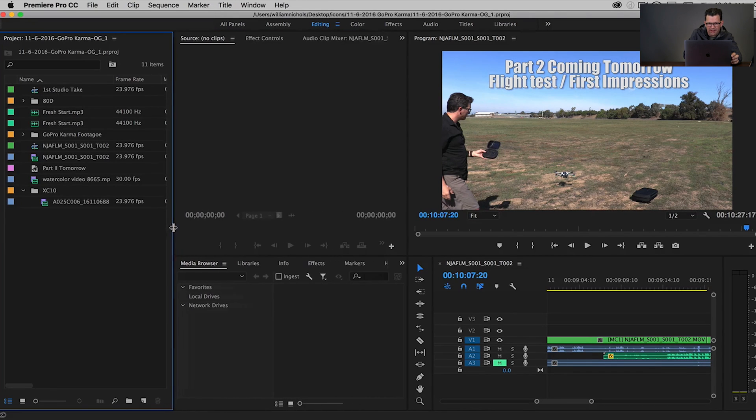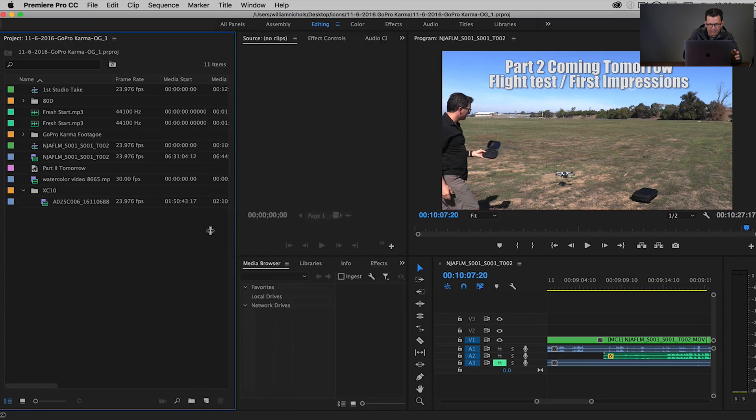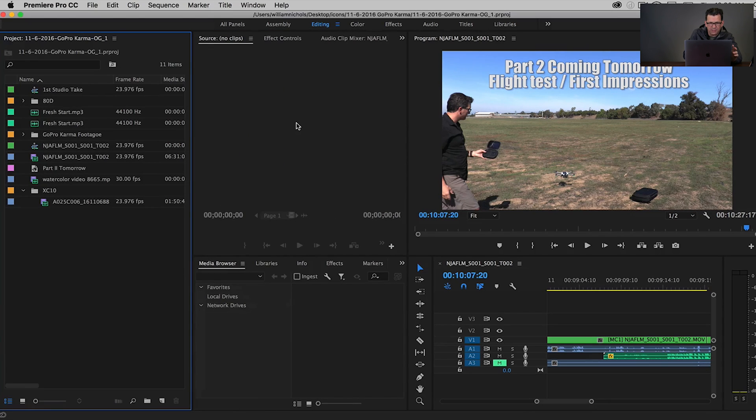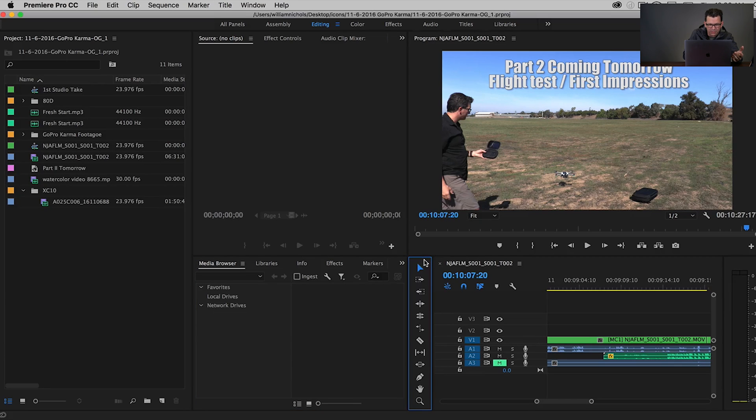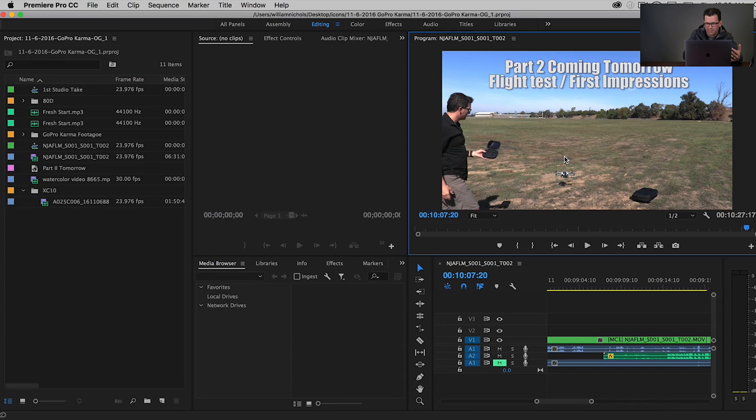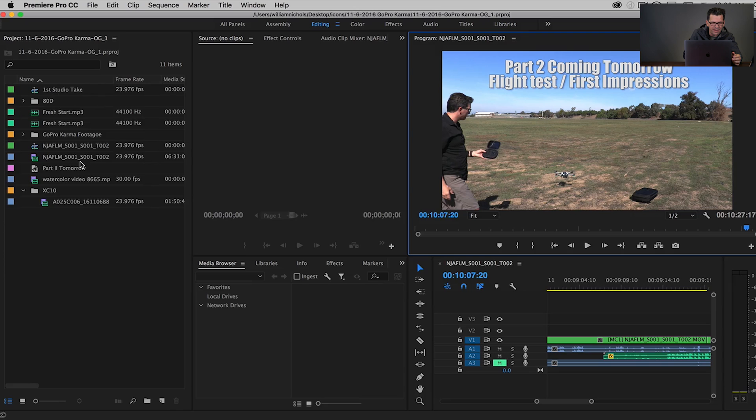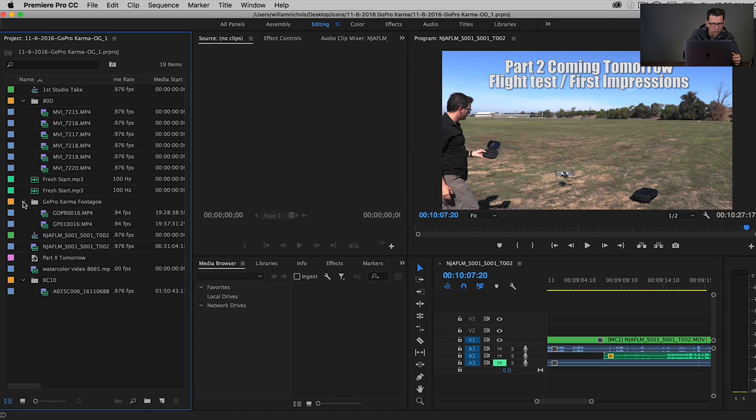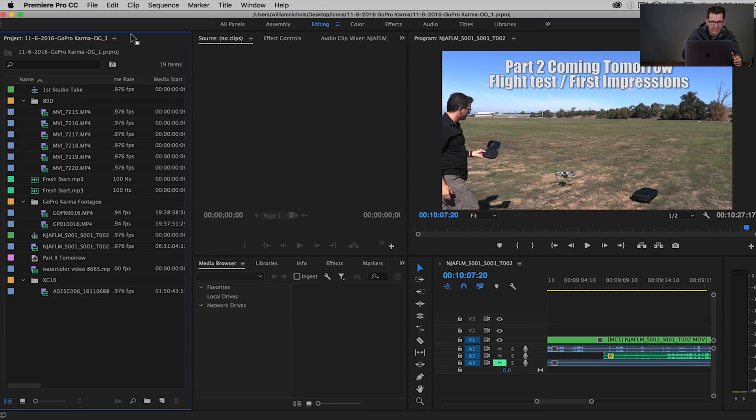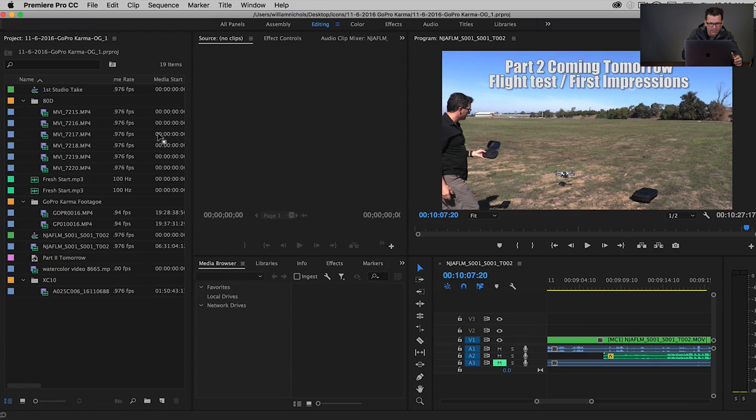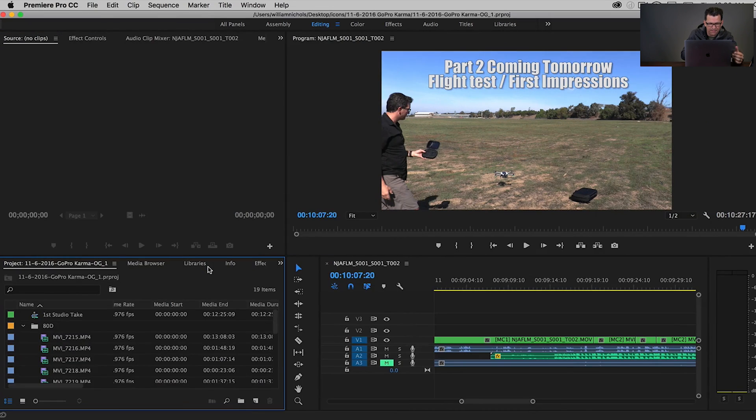So now I've still got my source monitor, I've still got my project area down here. I've still got my tools, I've got my timeline, I've got my program monitor, but now I have this listing, and I can open all these up, and I can see a lot more at a time without having to scroll. So that's great. If I want to put it back, I can just highlight that tab again, bring it right back to that area, and it's right back to where it was.